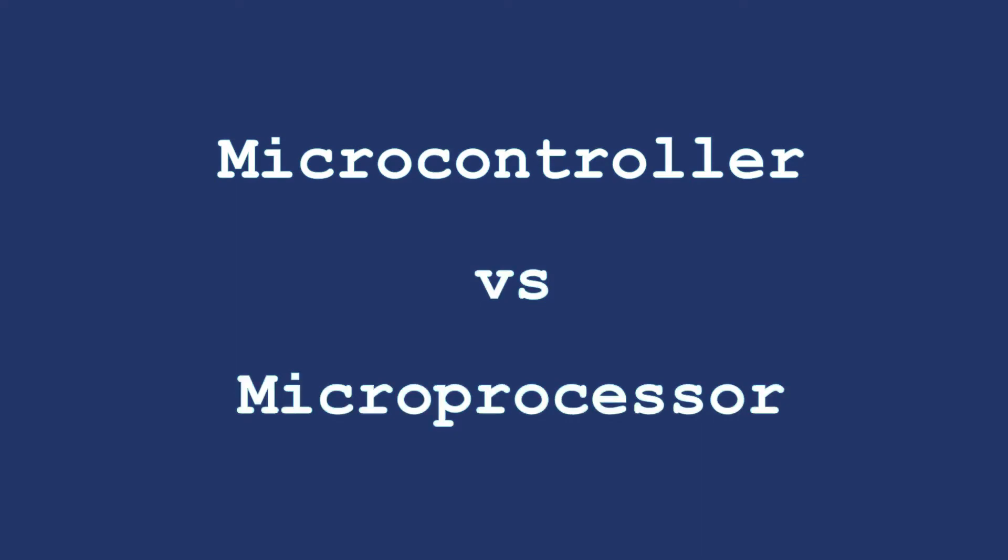What is the difference between a microcontroller and a microprocessor? In this video, I would tell you what is the difference between a microcontroller and a microprocessor through a simple example.